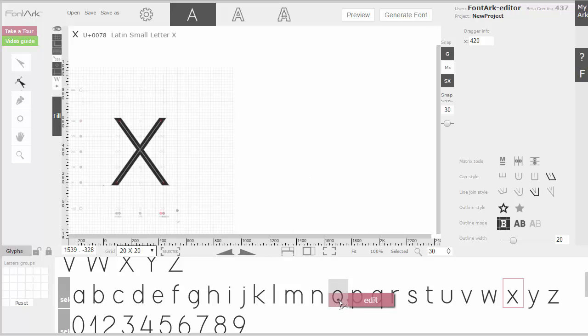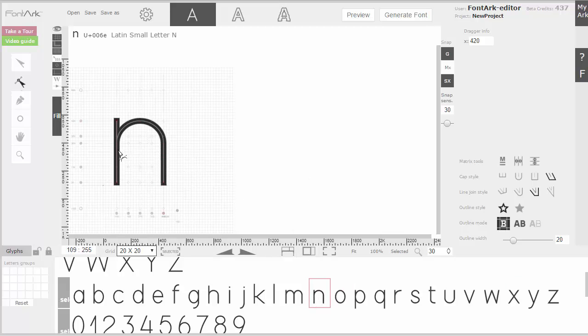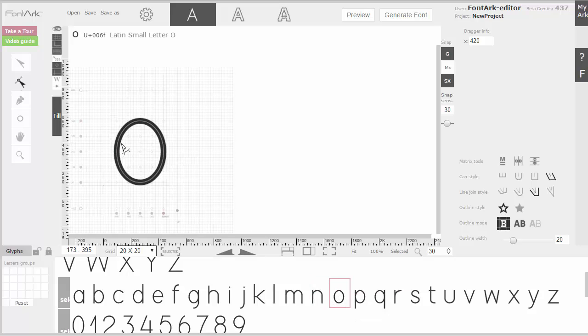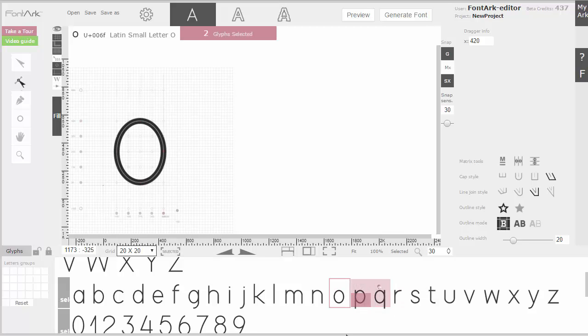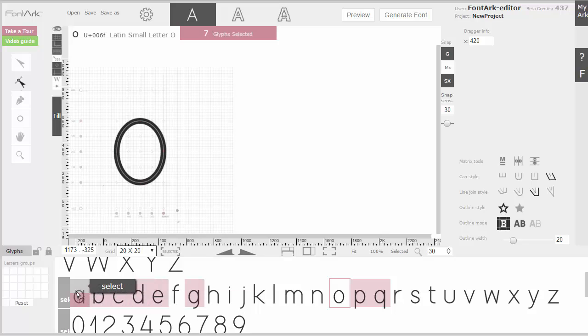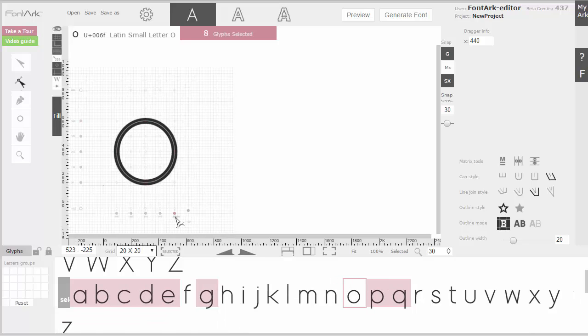We can see that the O and the N have the same width. But the O is much narrower. Therefore, I'll take all the round characters and make them wider.